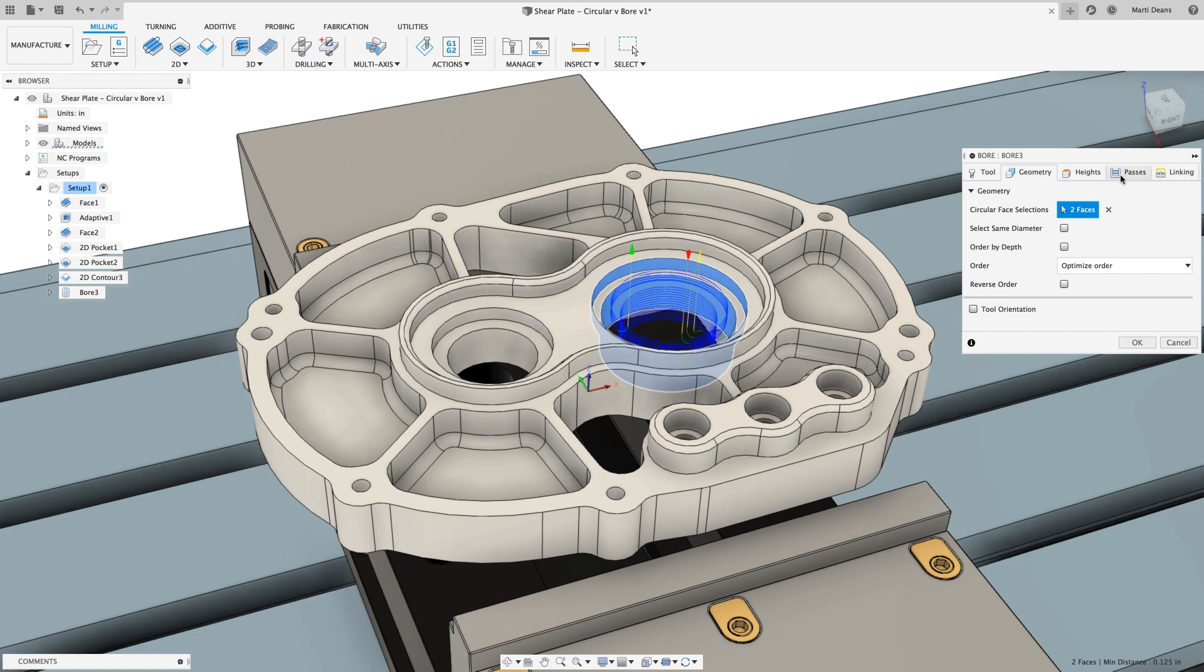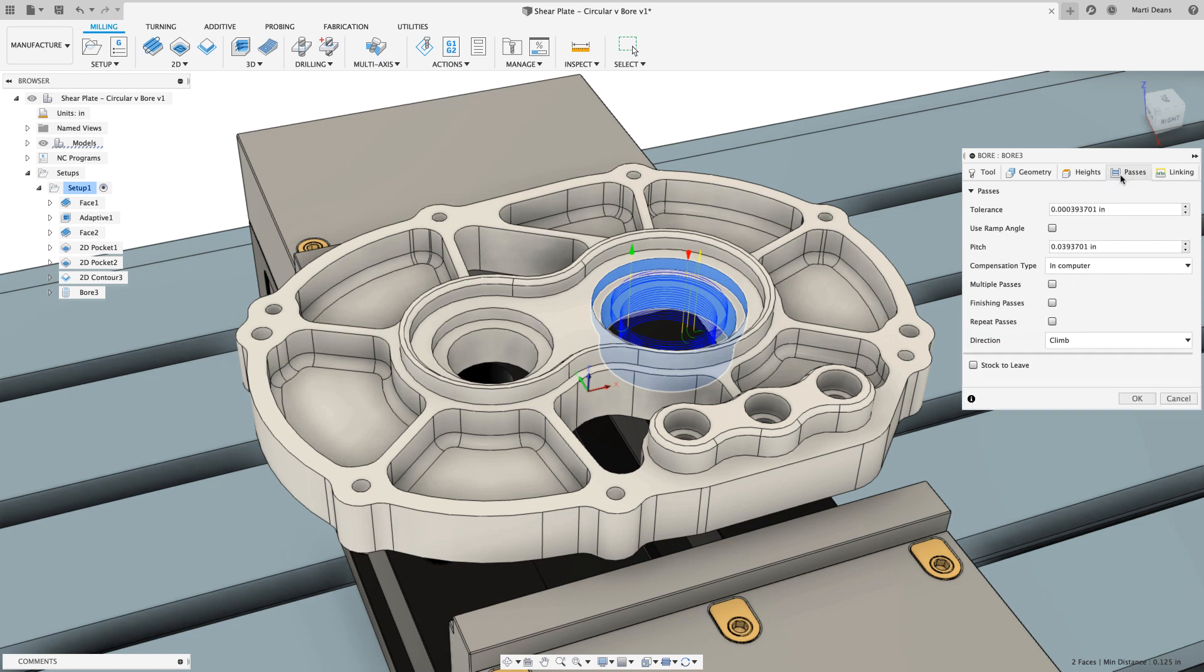Using a bore toolpath, as many of us might, I need to specify ramp angle or pitch as the tool will helix down into the bore.